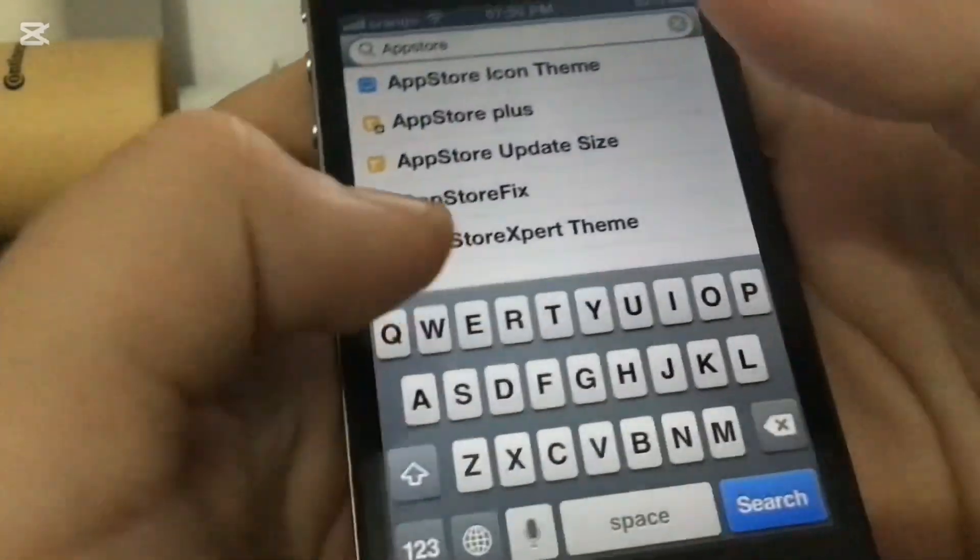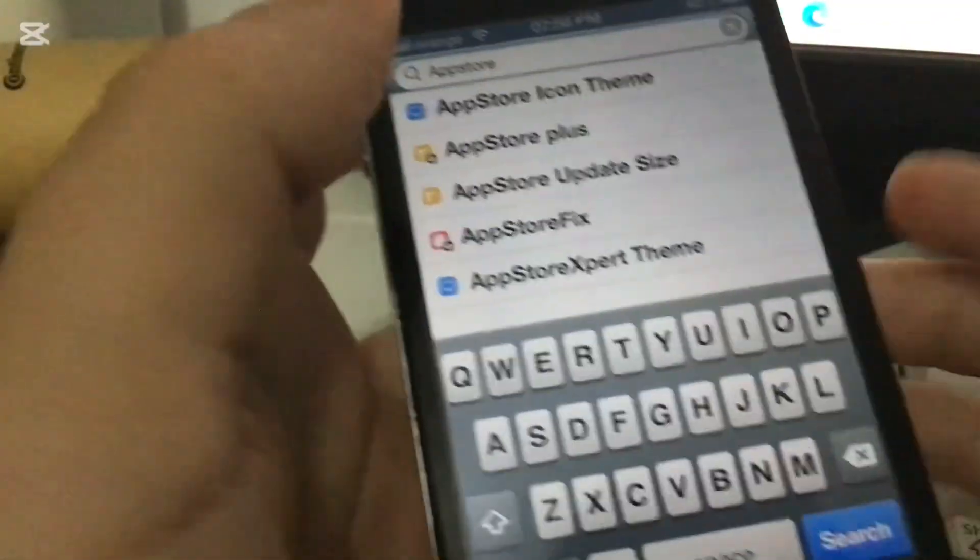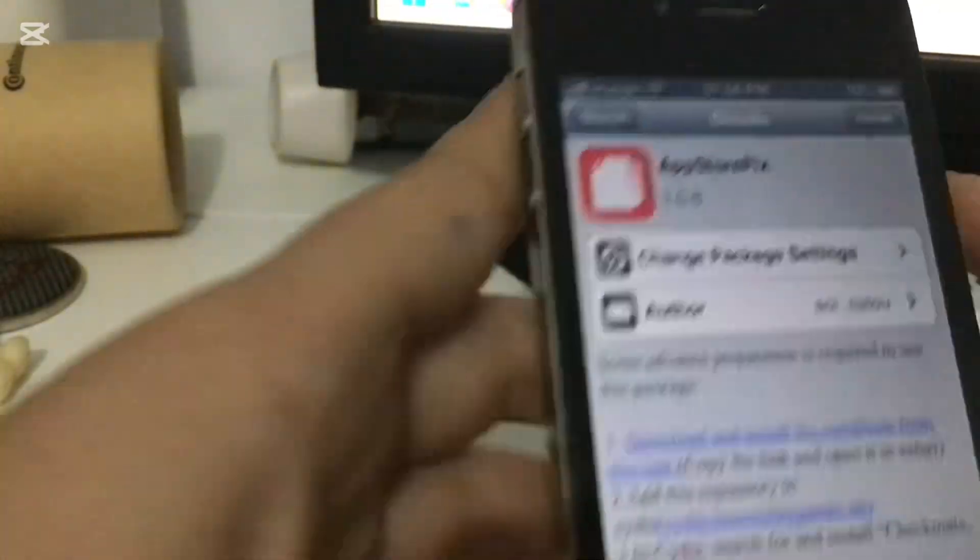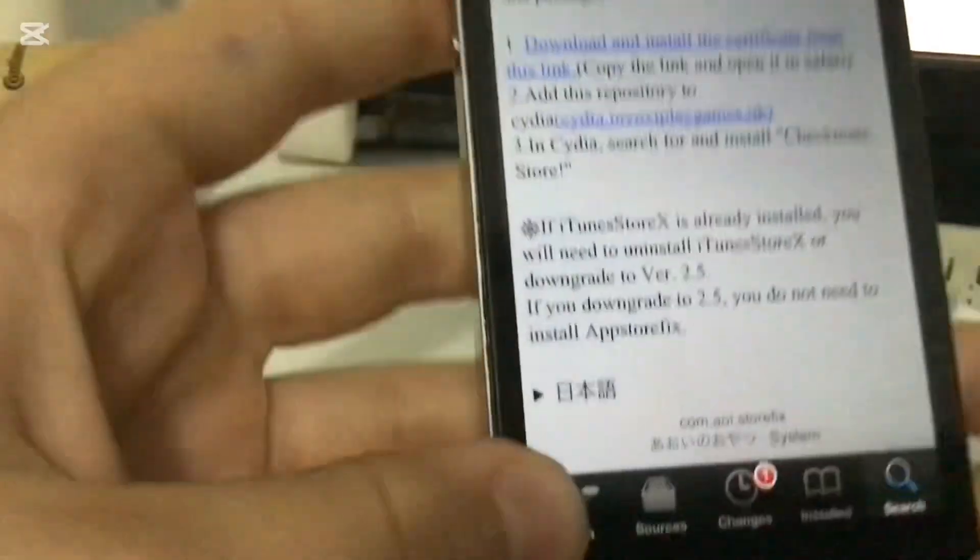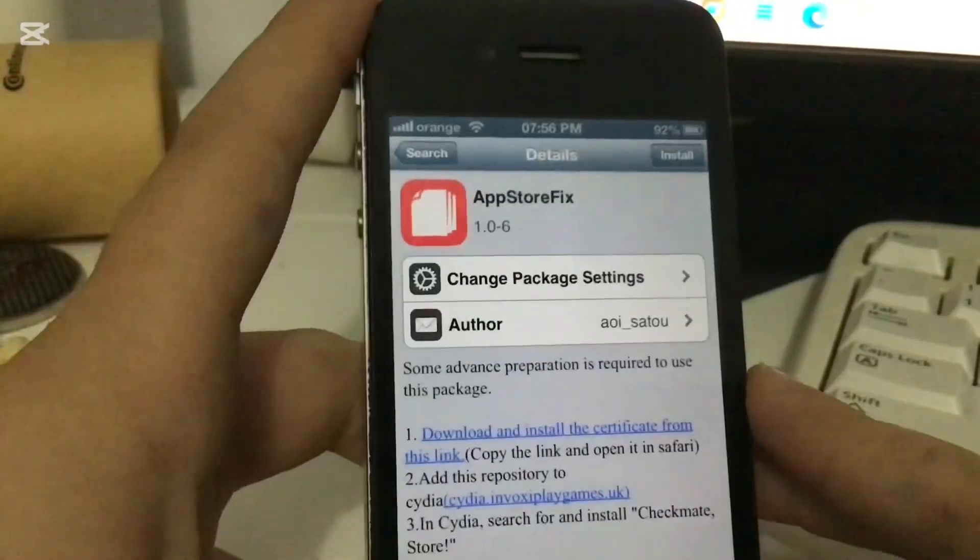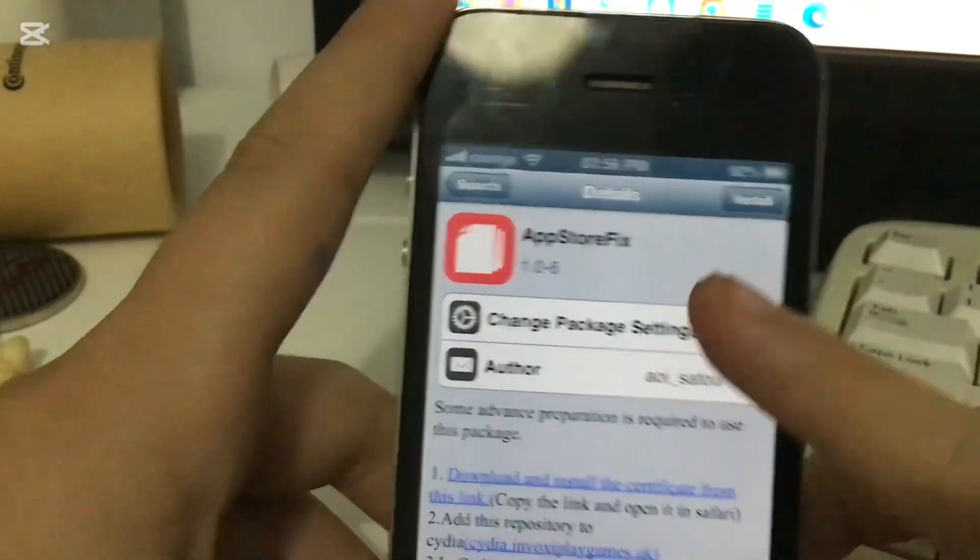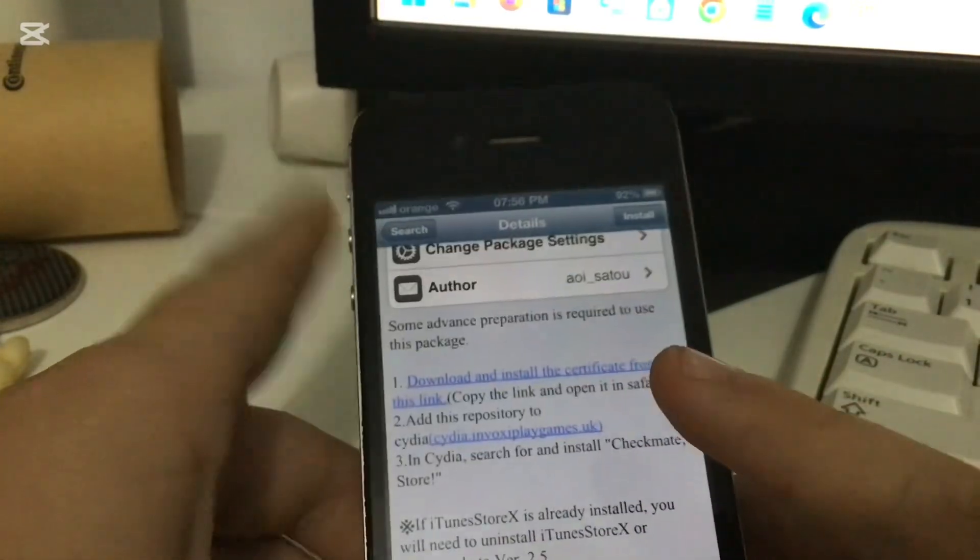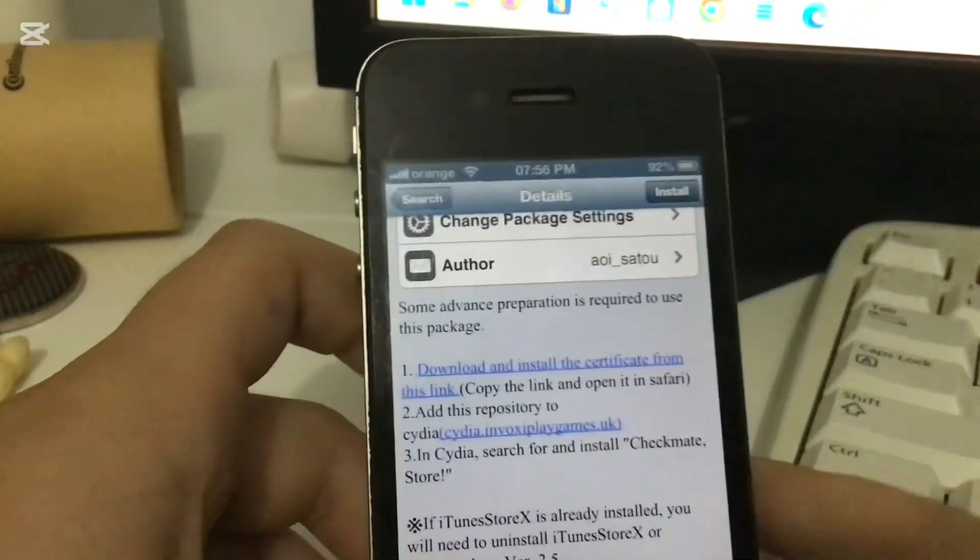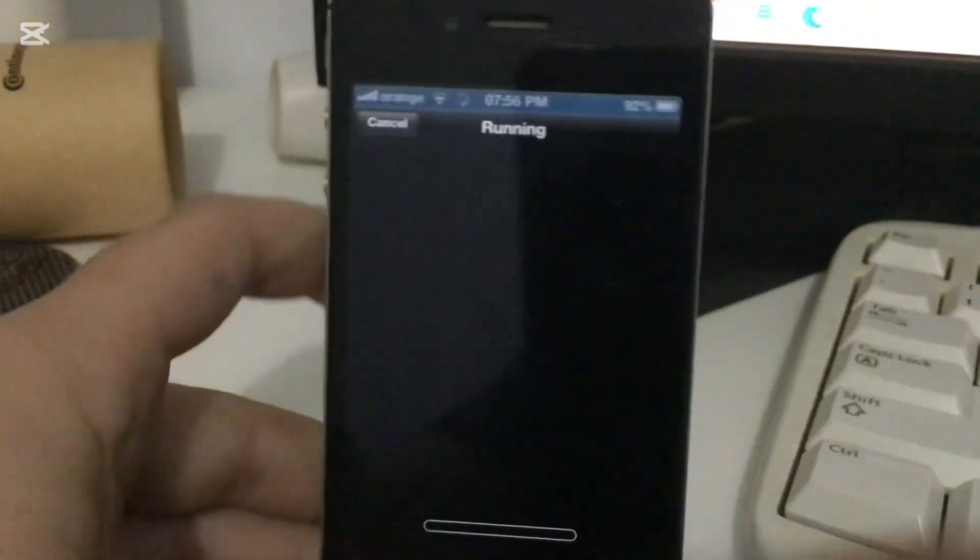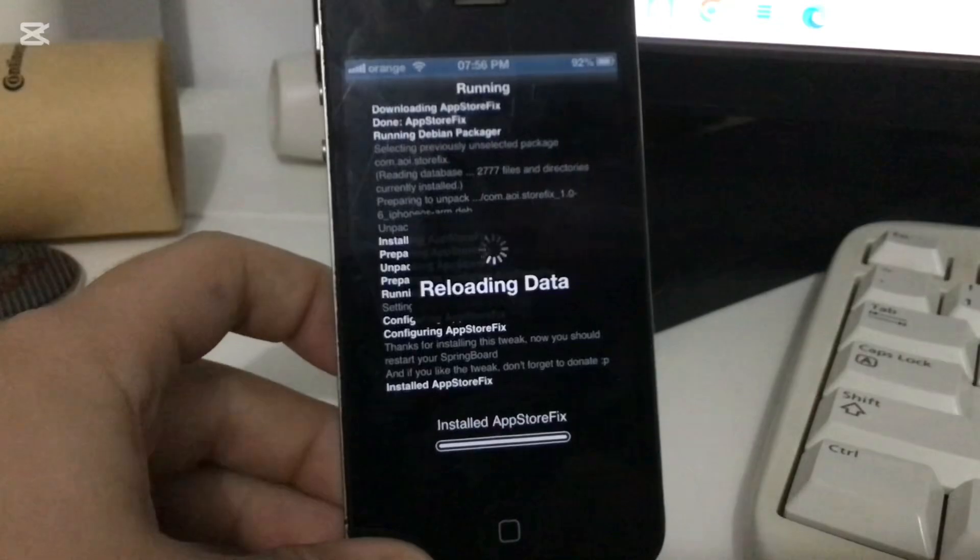App Store Fix. You're going to install this exact one. And you're going to have to install the certificates. Click install, confirm, confirm, confirm. We're going to let it do its thing.